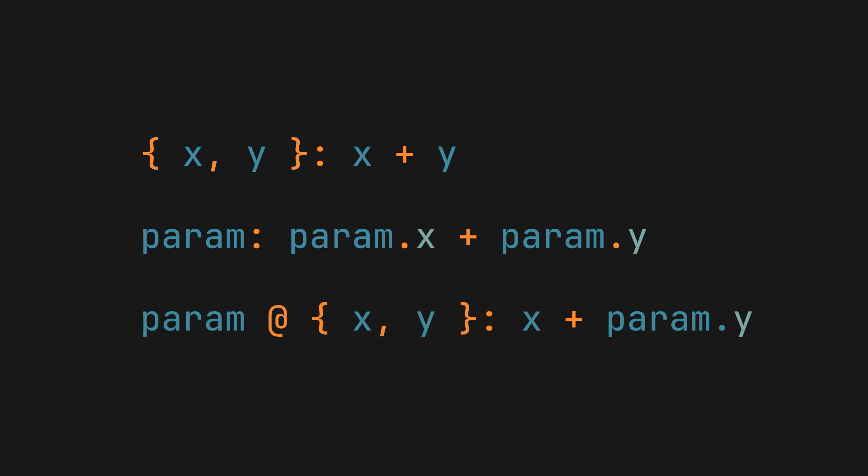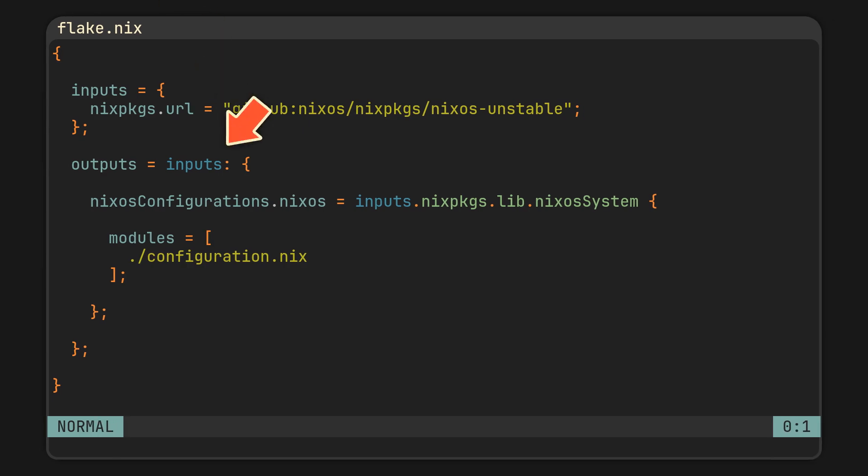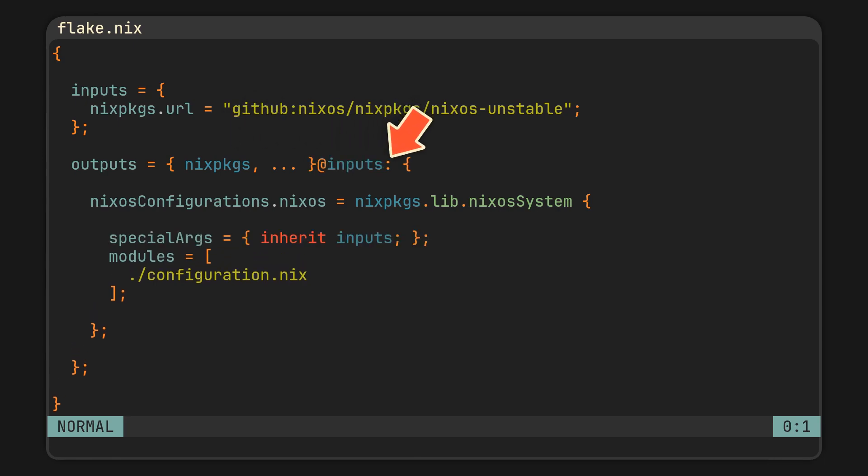And to give you an example, one of the common use cases for it is in the outputs function of a flake, where you often destructure the argument for quick access to nix packages, but sometimes still want to pass the entire thing to your nixOS configuration with special args. So while you could still go without the @ syntax, it's basically just another shorthand to avoid repetition and make your code more readable.